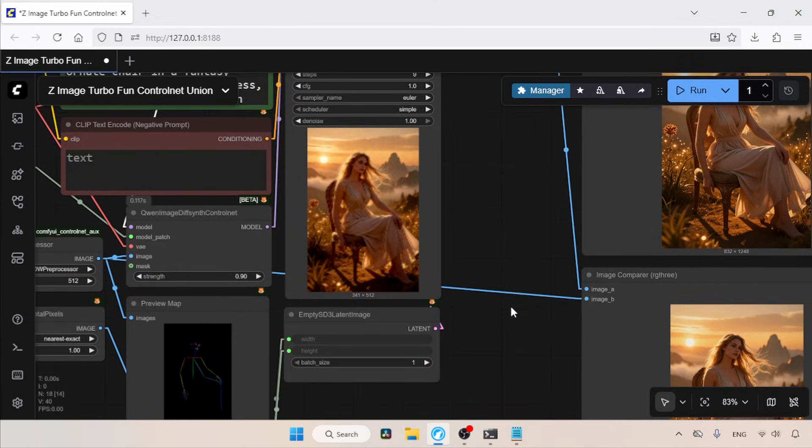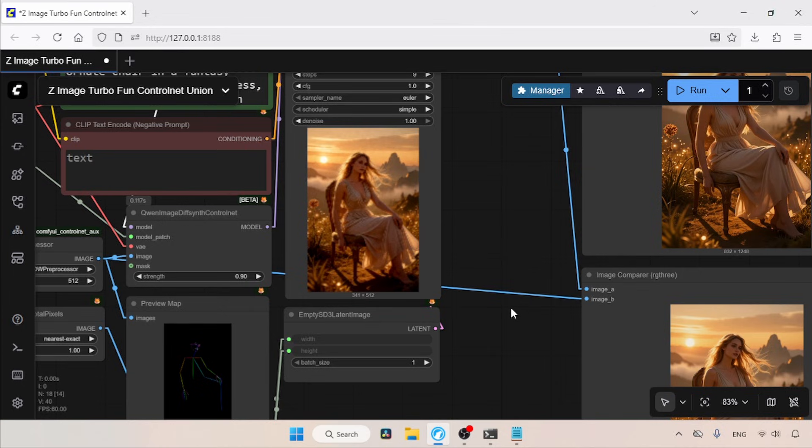So guys, that's it. Test the control net by yourself and let me know what you think about this control net. Thanks for watching. See you soon with another video. Don't forget to like, share, and subscribe to my channel.